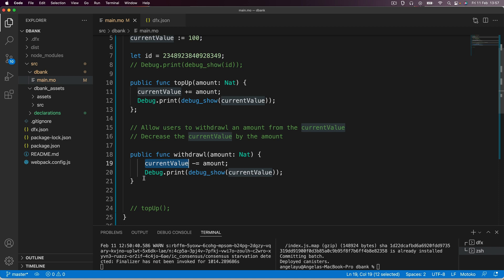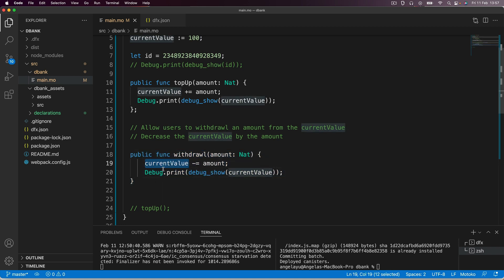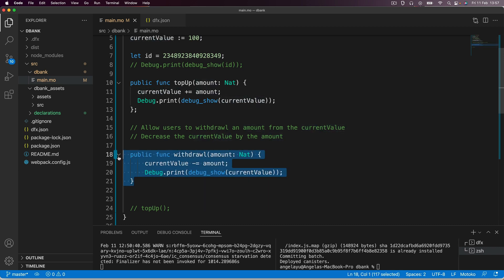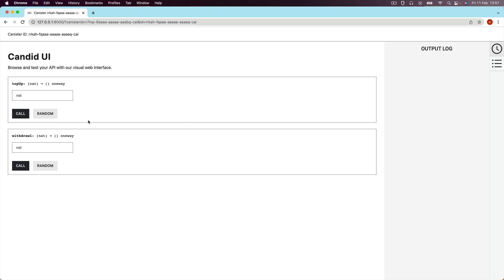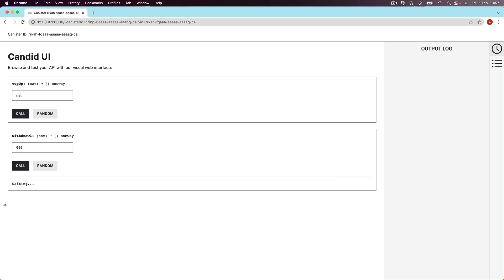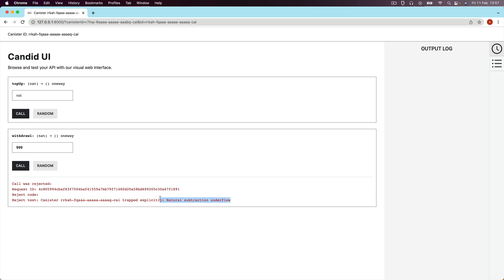There's just one problem here and you might have already spotted it. If current value is subtracted to a point where it's less than zero, we're actually going to get an error when we call this function. I can show you that right here by just typing 999 — it's going to subtract 999 from 100 and we end up with an error that says natural subtraction underflow.